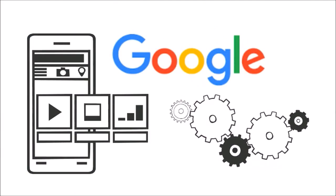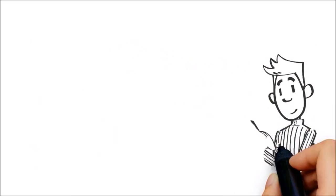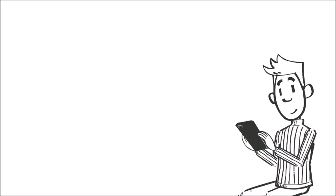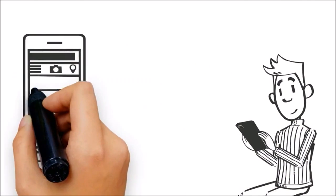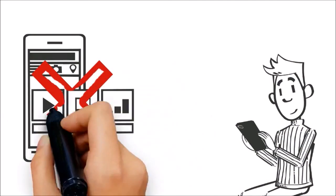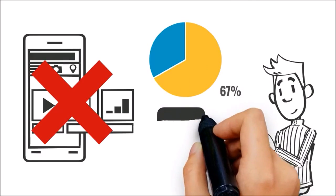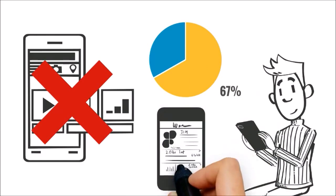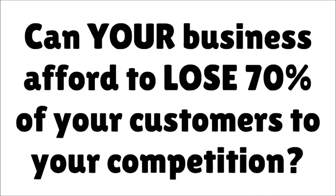Number three: even if searchers do get to your website, if they are on a mobile device and your site is not mobile-friendly, they are 67% more likely to click the back button and visit your competitor.